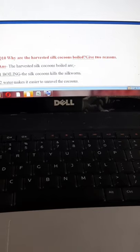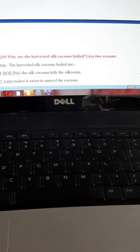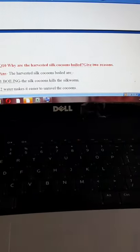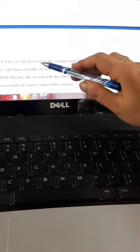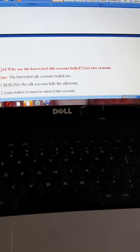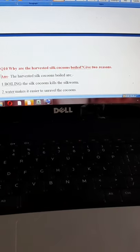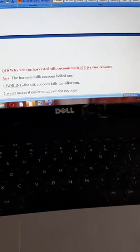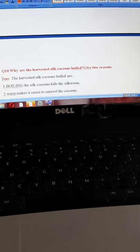Question number ten — a very important question that can be asked for two marks: why are the harvested silk cocoons boiled? You have to mention two reasons. First, boiling kills the silkworm inside. Second, water makes it easier to unravel the cocoons — the cocoons can unravel into thin, fine threads. These are the two reasons for which we boil the harvested silk cocoons.